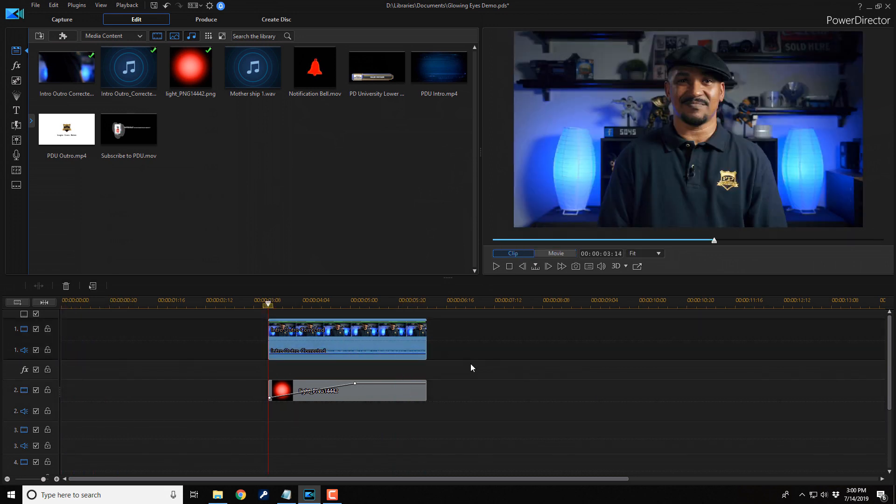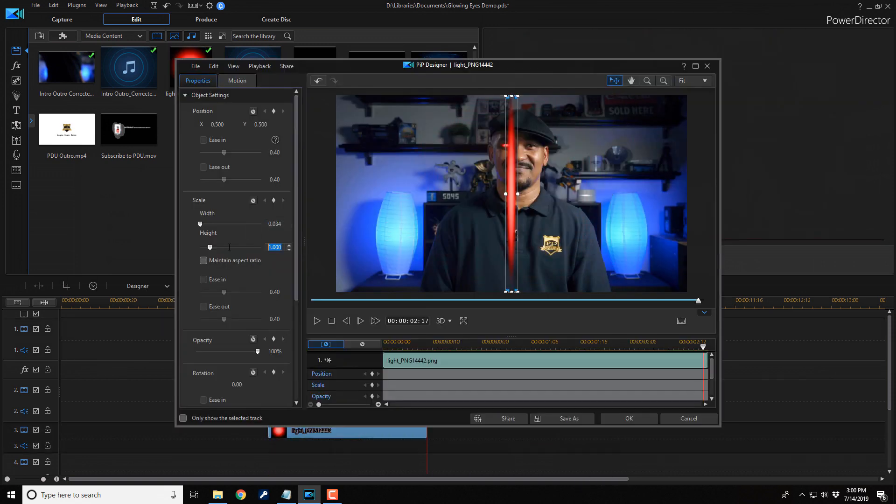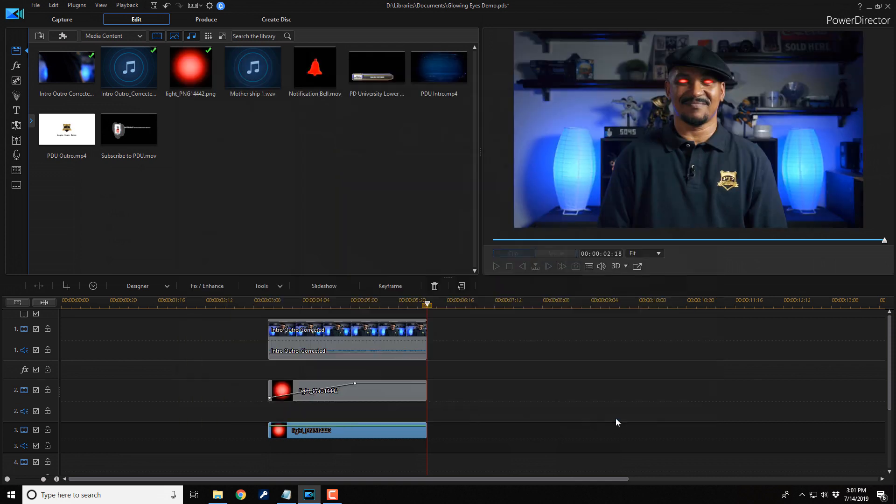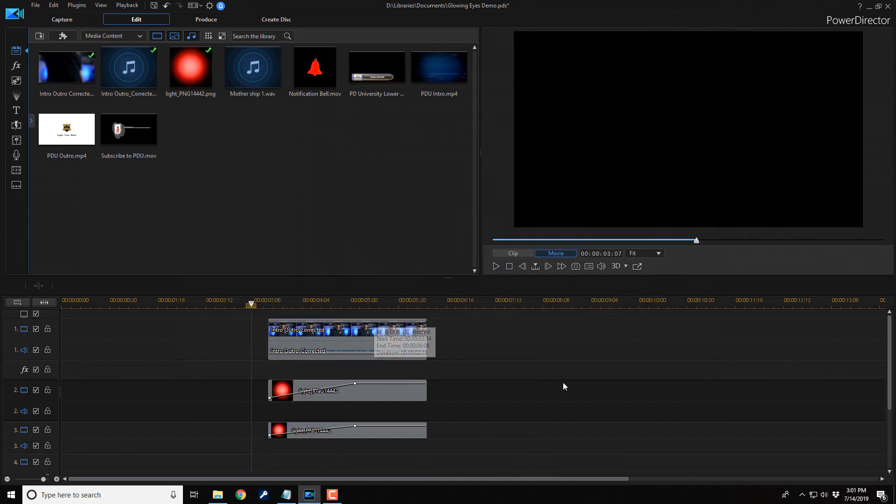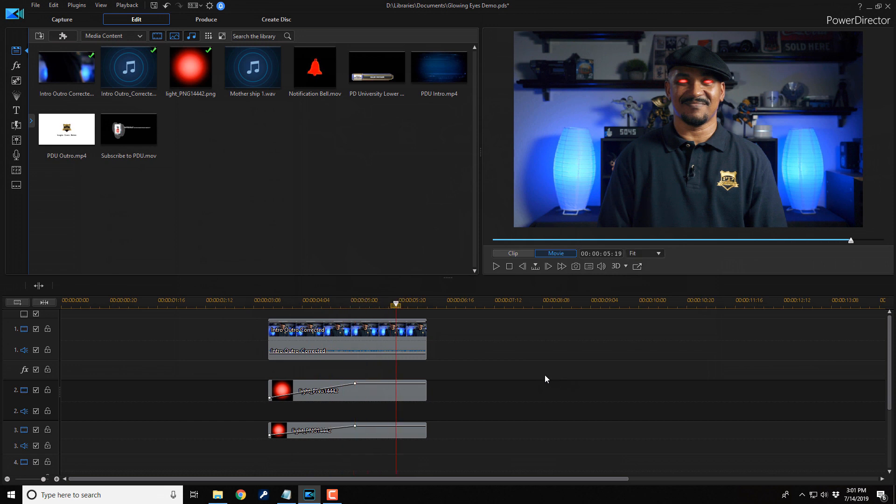So now we need to do the same thing for the other eye. So now if I play this back, you can see both of the eyes appear. Beautiful, beautiful.